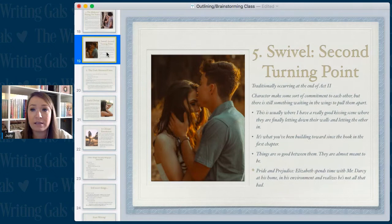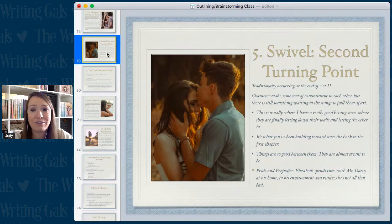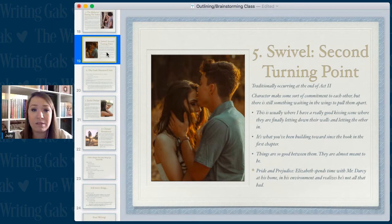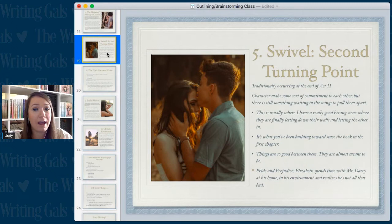Next is the swivel, or the second turning point, which traditionally occurs at the end of act two. The characters make some sort of commitment to each other, but there is still something waiting in the wings to pull them apart. This is where I usually have a really good kissing scene where they're finally letting down their walls and letting the other in, being more vulnerable. It's what you've been building towards since the first chapter, and things are so good between them they are almost meant to be — but there are still some things in the character arc that need to be resolved.